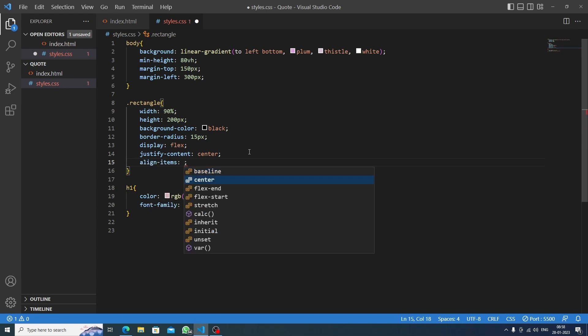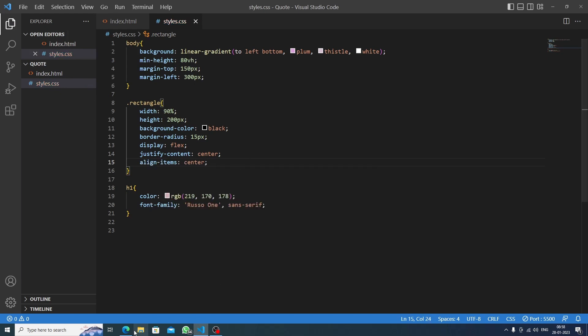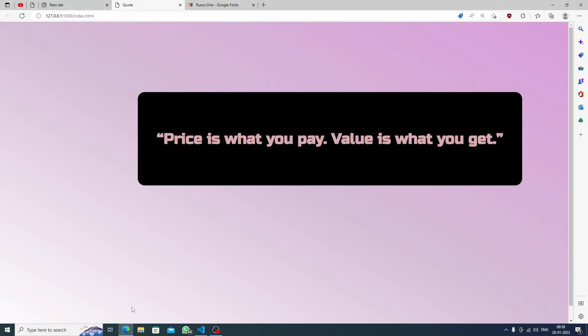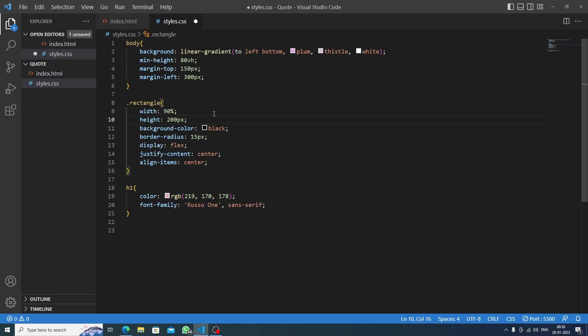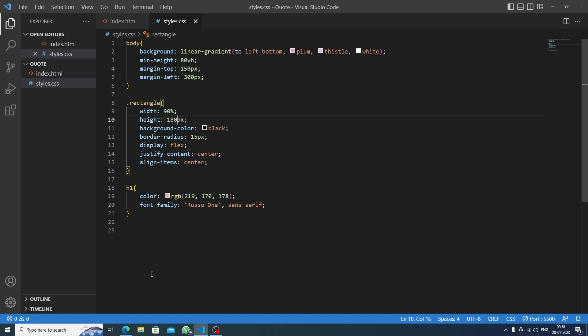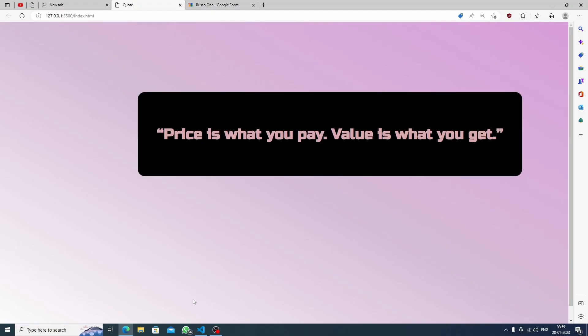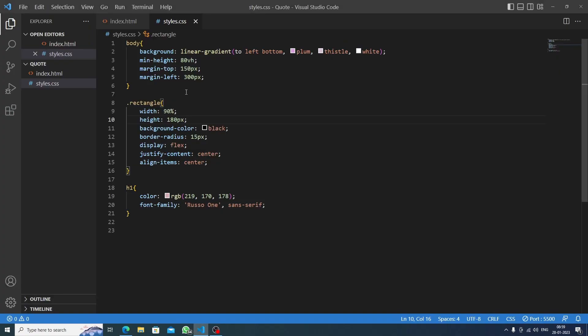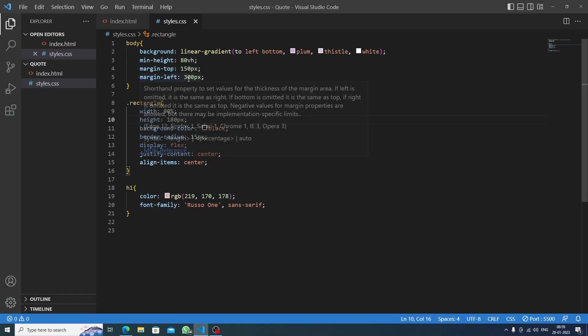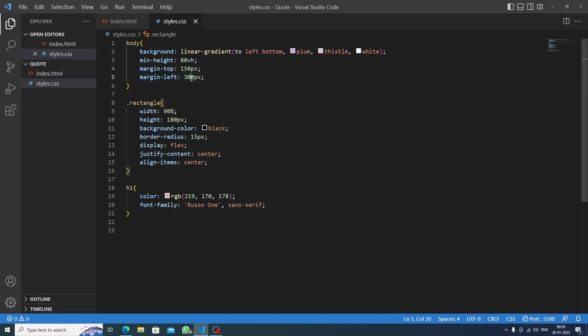Okay, I think we should decrease some height so it could be in a level. So let's say 180 pixels. Let's try this. Okay, good. Now for the margin-left I think we should also decrease some, 200 pixels. Let's save this.